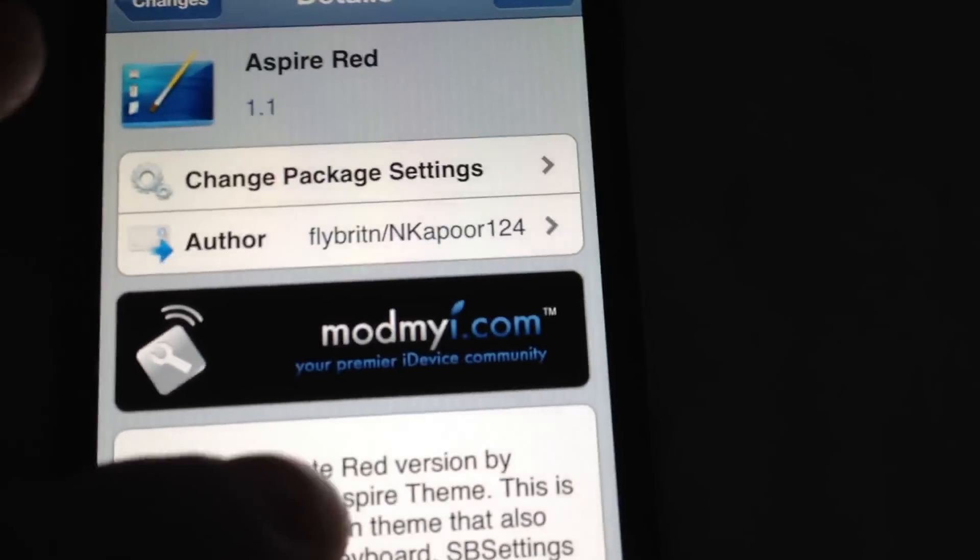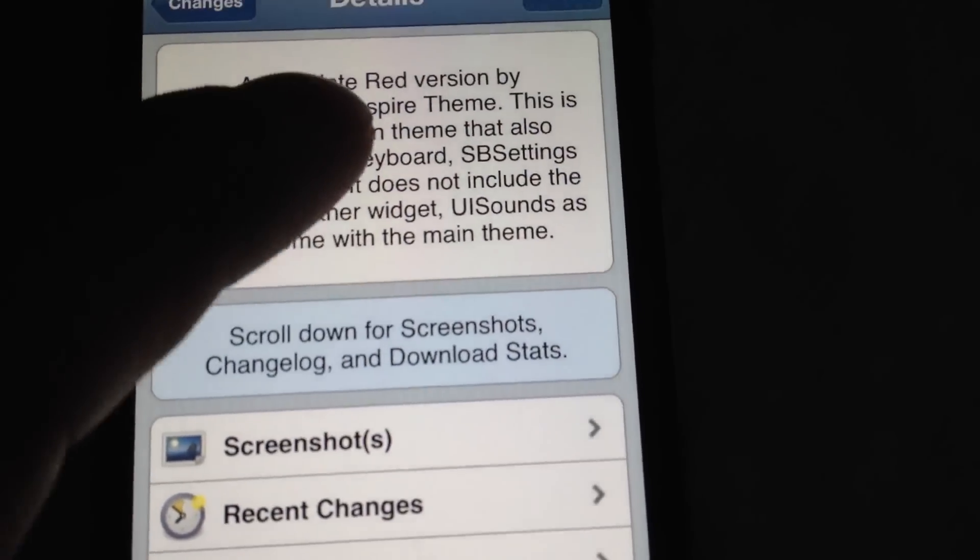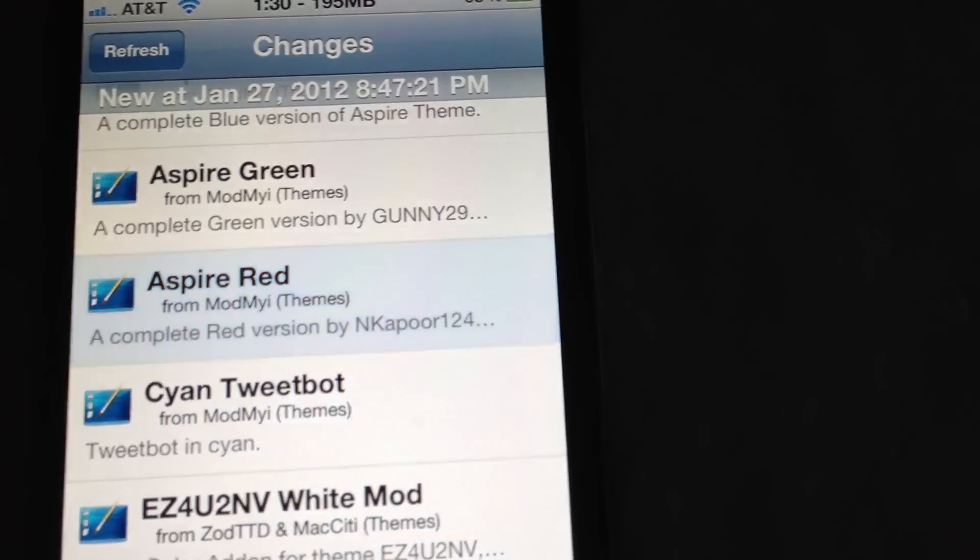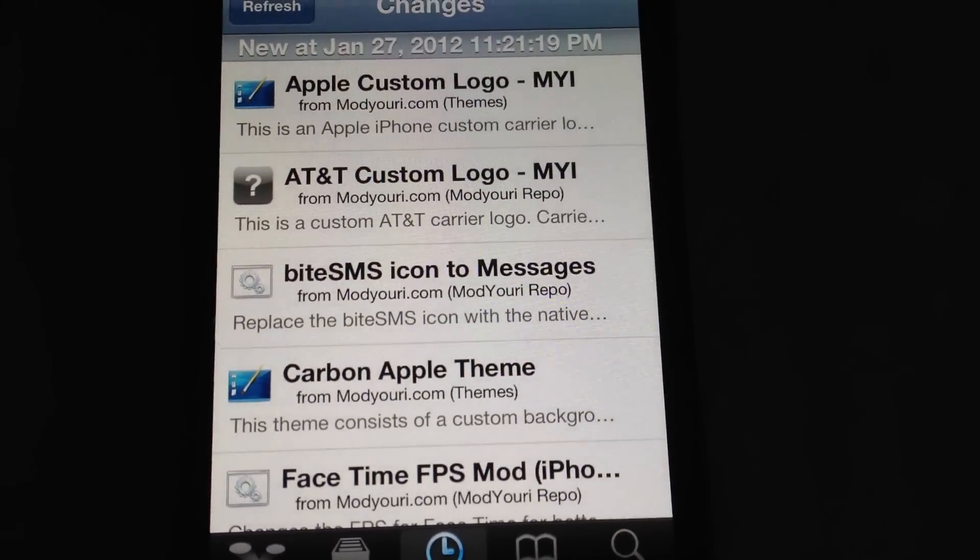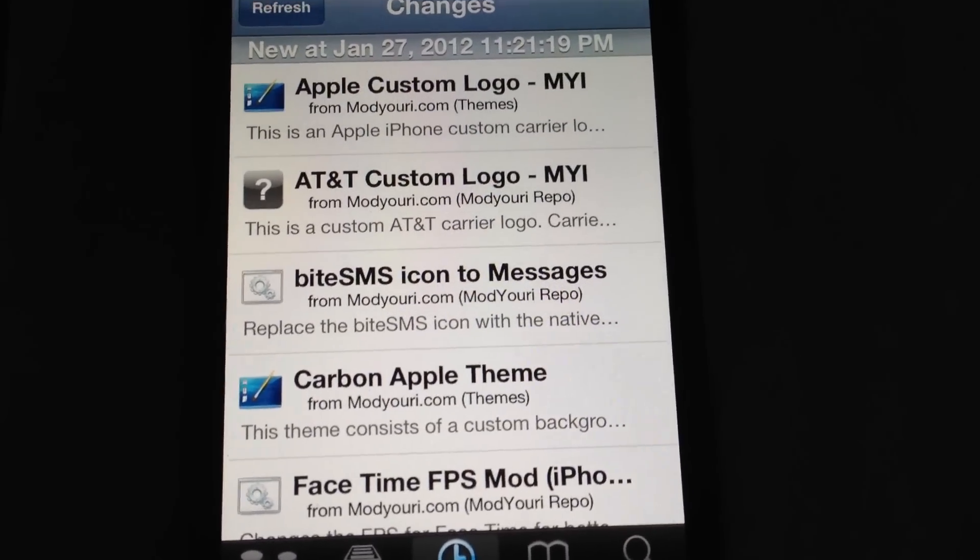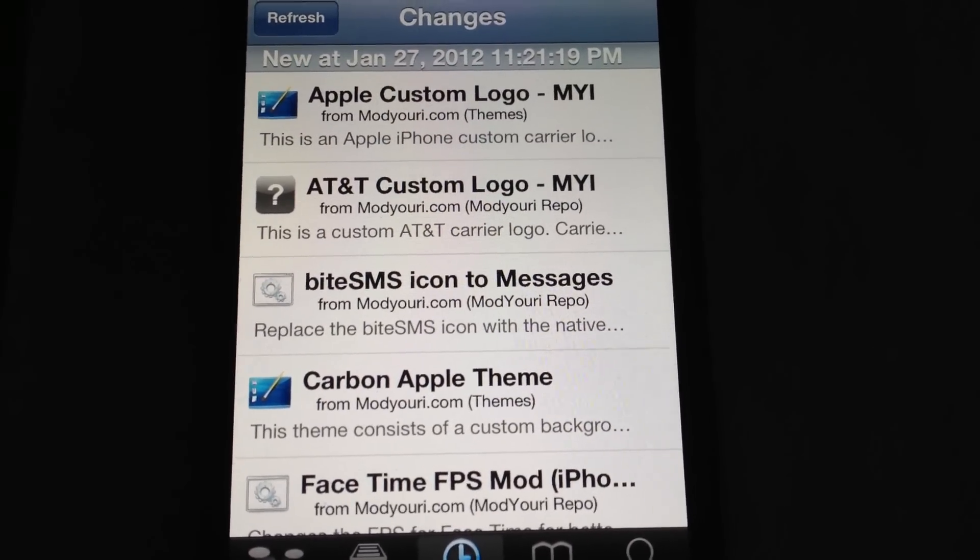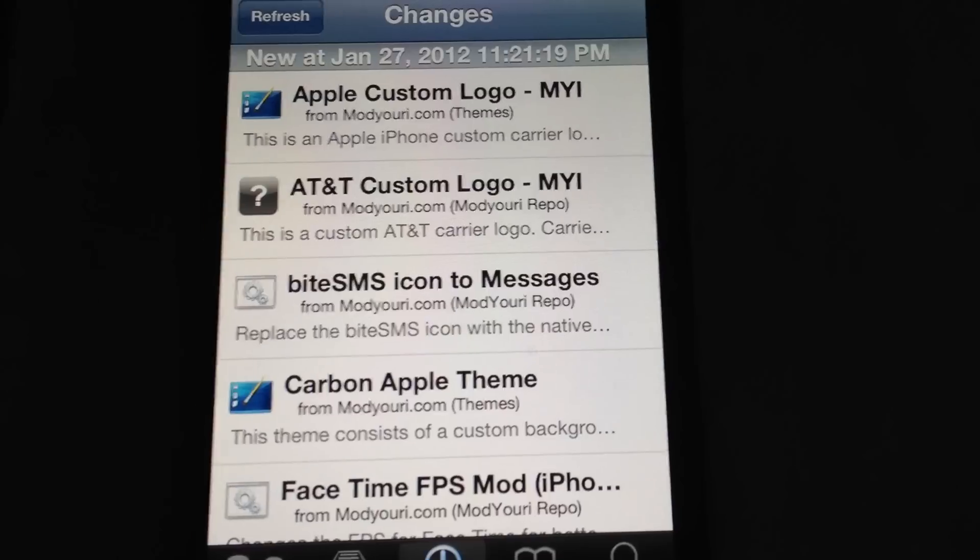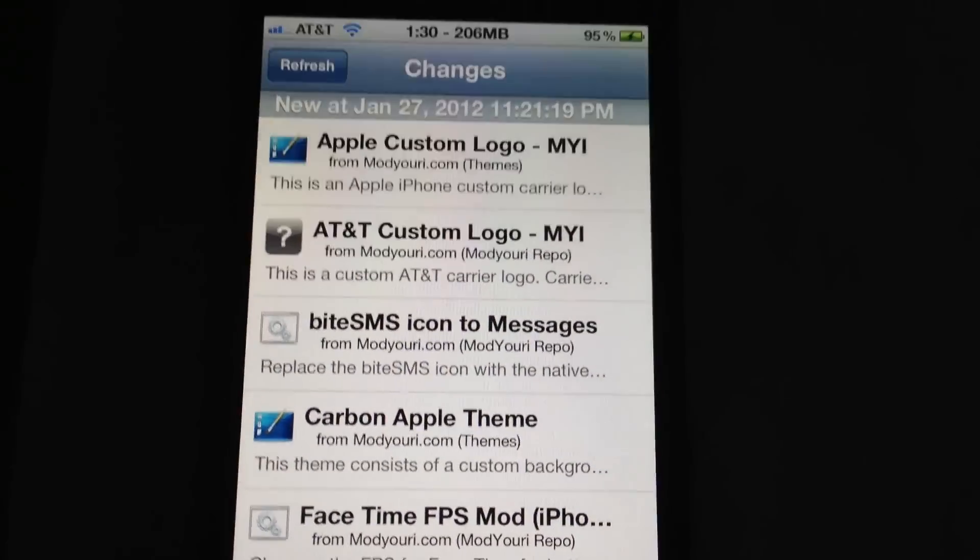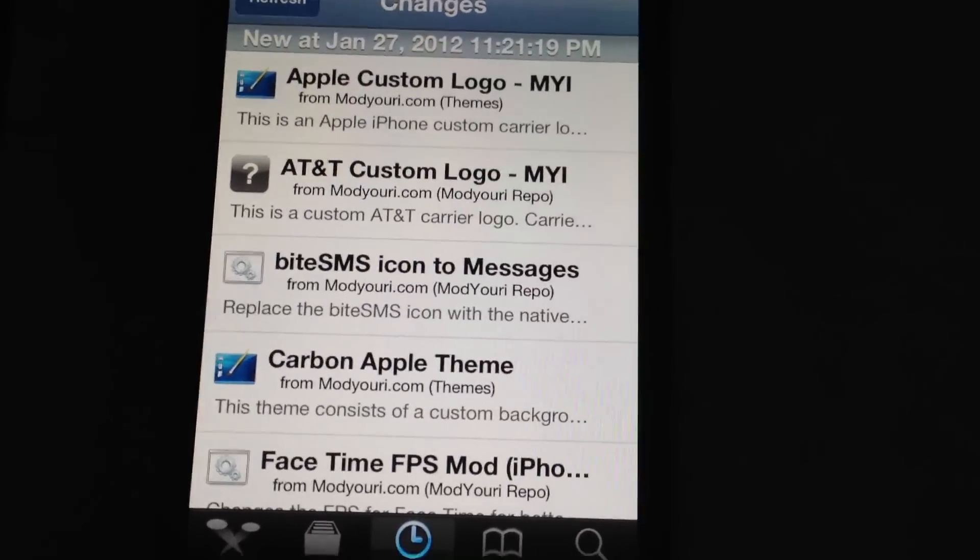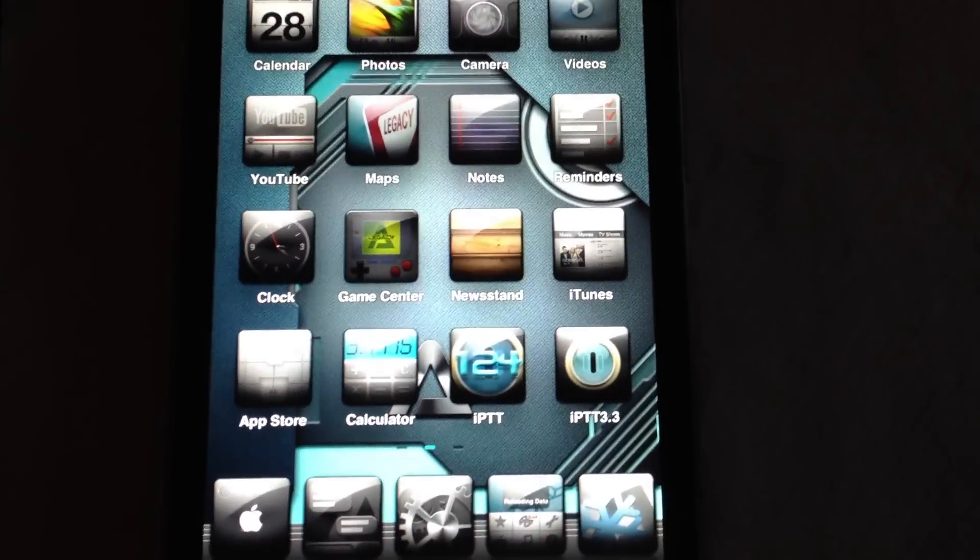No more ads whatsoever. Works a hundred percent. Works on iPhone 4, iPad, iPod Touch, iPhone 4S, iPad 2. I've tested it on every single one of my iDevices. So I was going to say vehicles. I don't know why, but it is working a hundred percent.